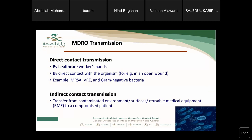Moving to MDRO transmission: MDROs transmit mainly by contact transmission — either direct contact, such as via healthcare worker hands or direct contact with organisms in open wounds (e.g., MRSA and gram-negative bacteria), or indirect contact transmission via contaminated environments, contaminated surfaces, or contaminated reusable medical equipment, which can compromise the patient.